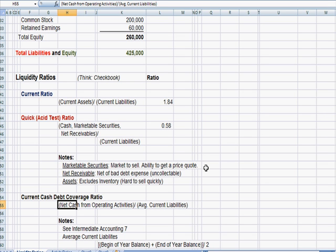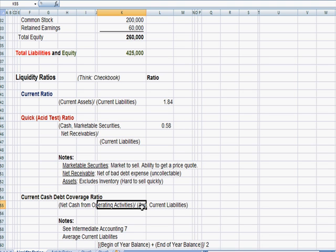In other words, the cash you get from spending money manufacturing goods, the cash that you get in the door from selling products and services. So the day-to-day operations of your business, the cash inflows and outflows, let's add up the net cash inflow, and let's divide that by average current liabilities.